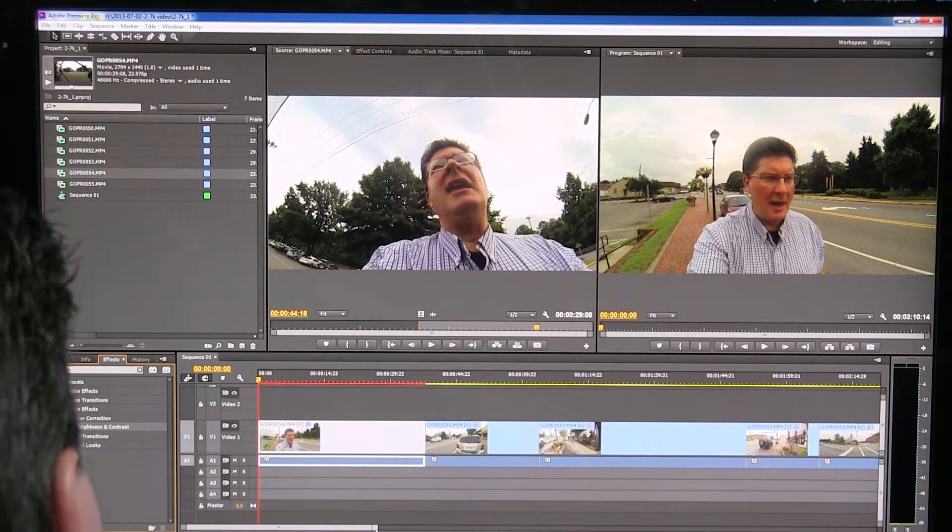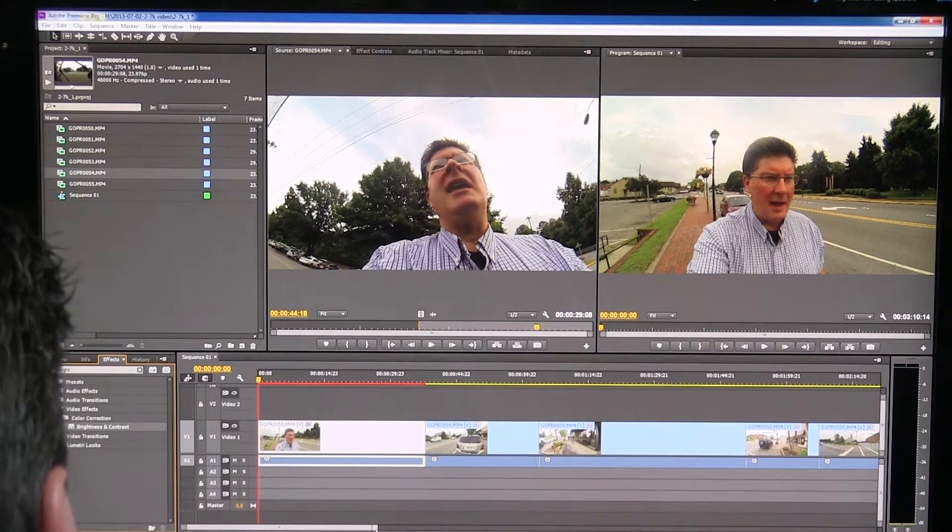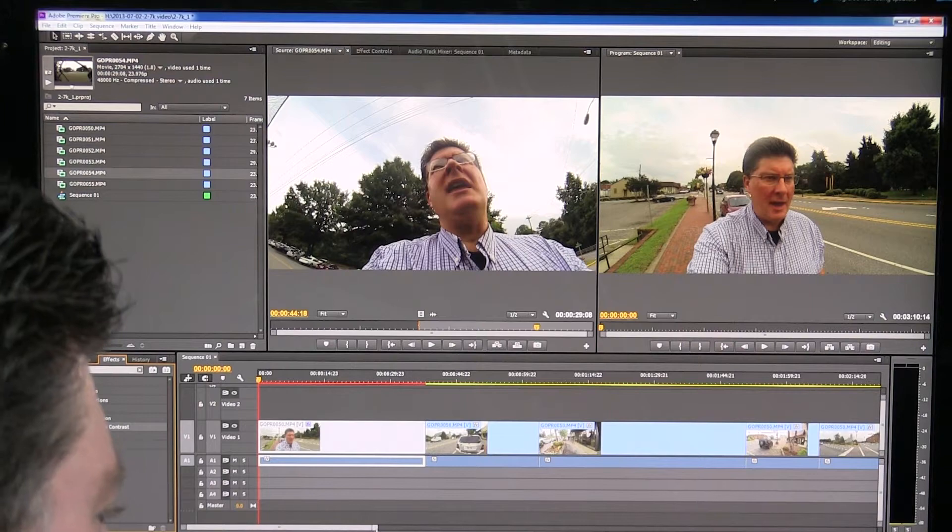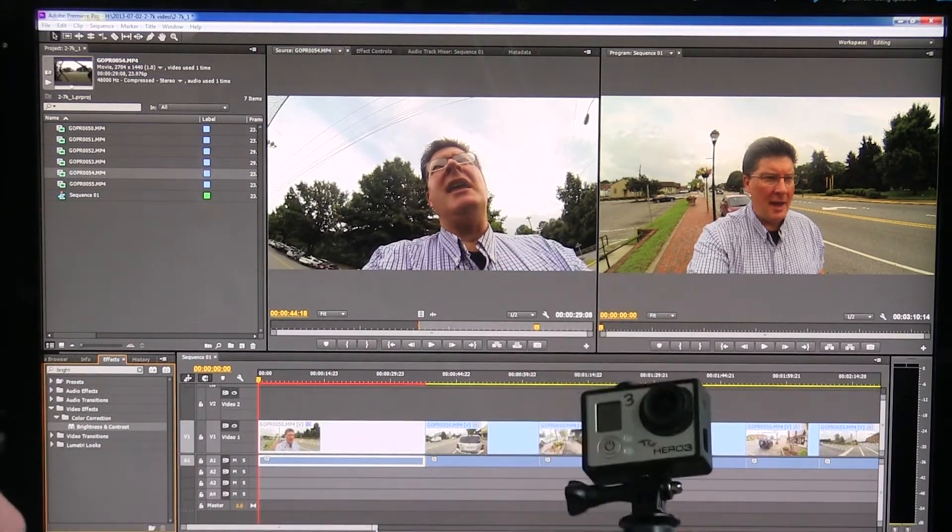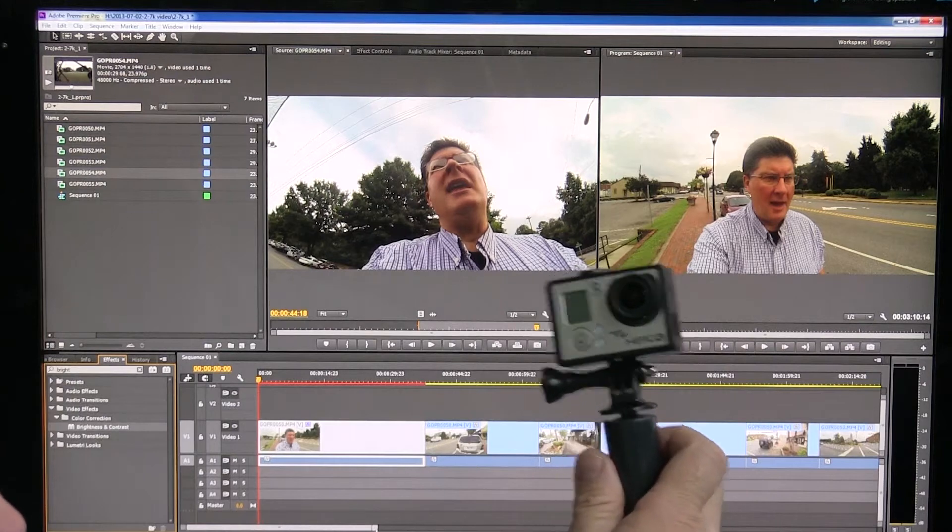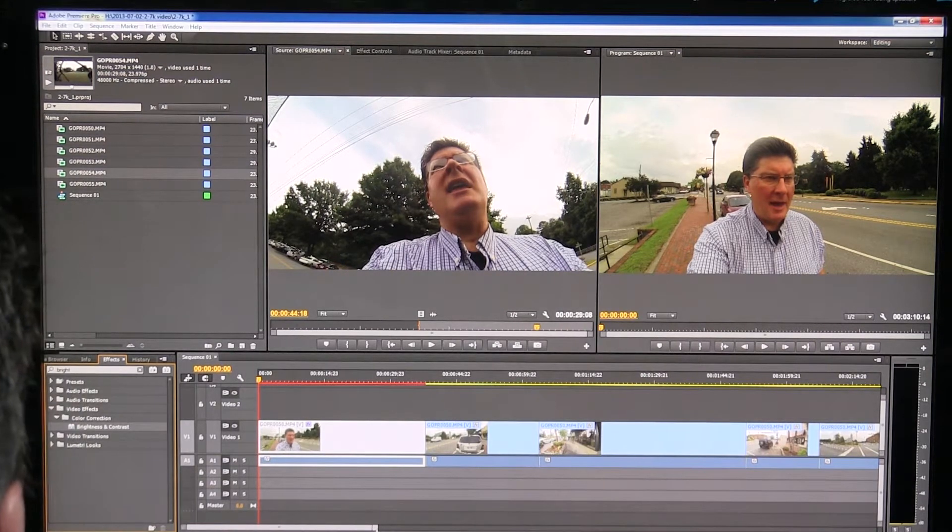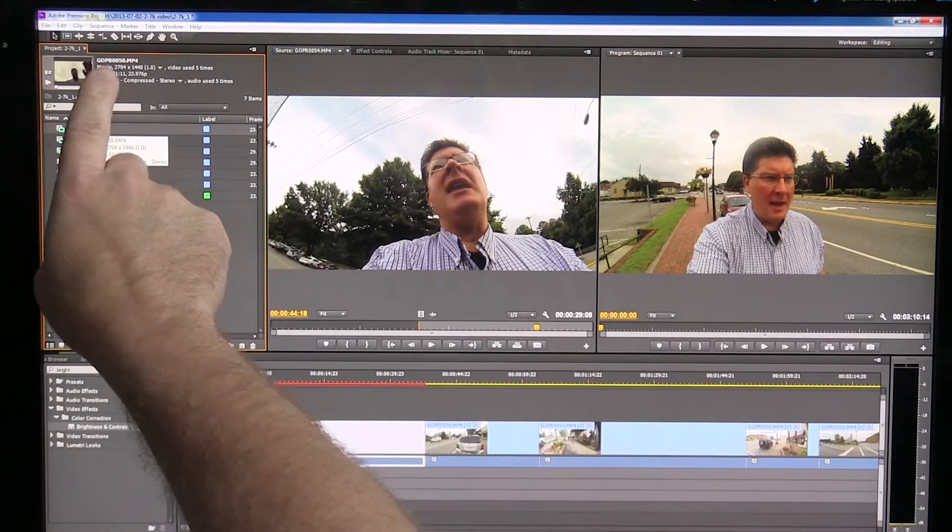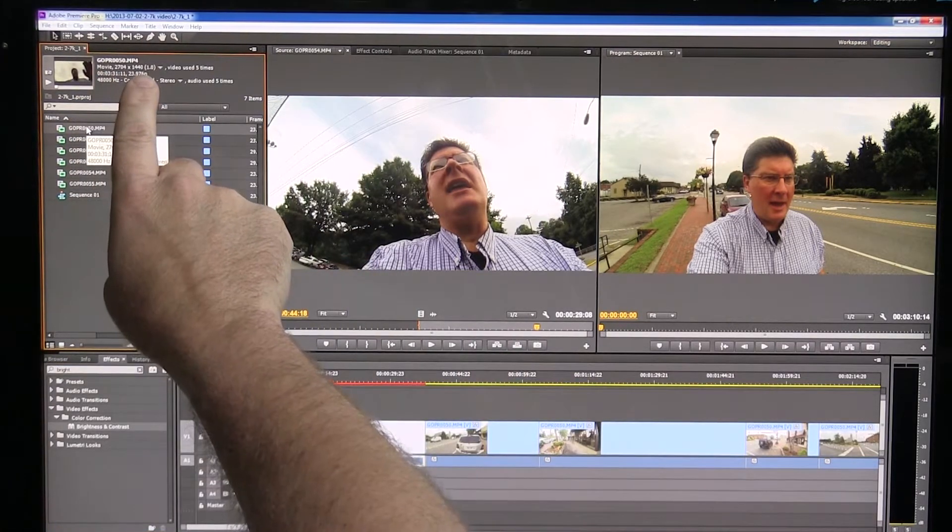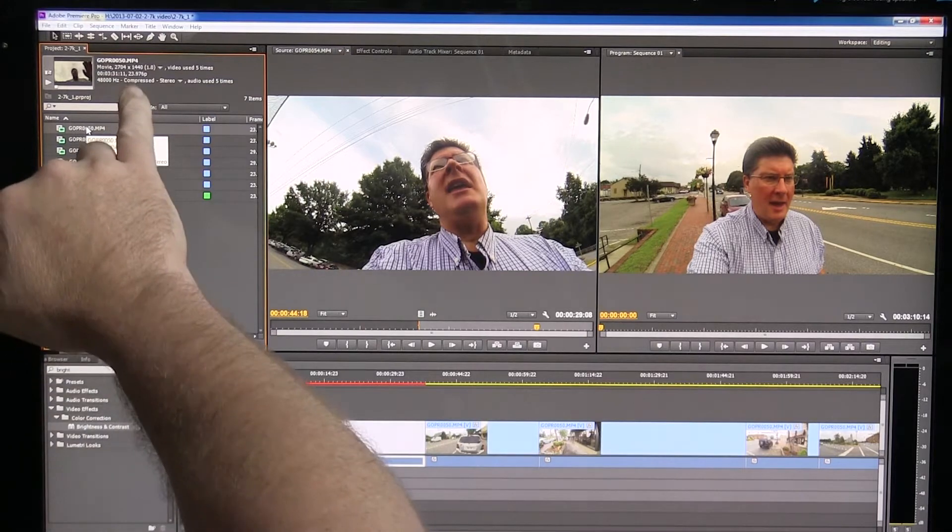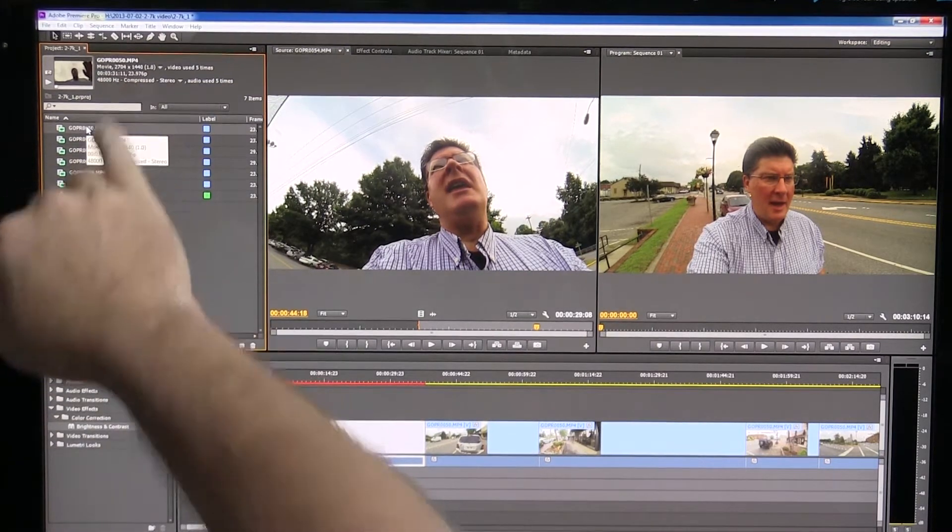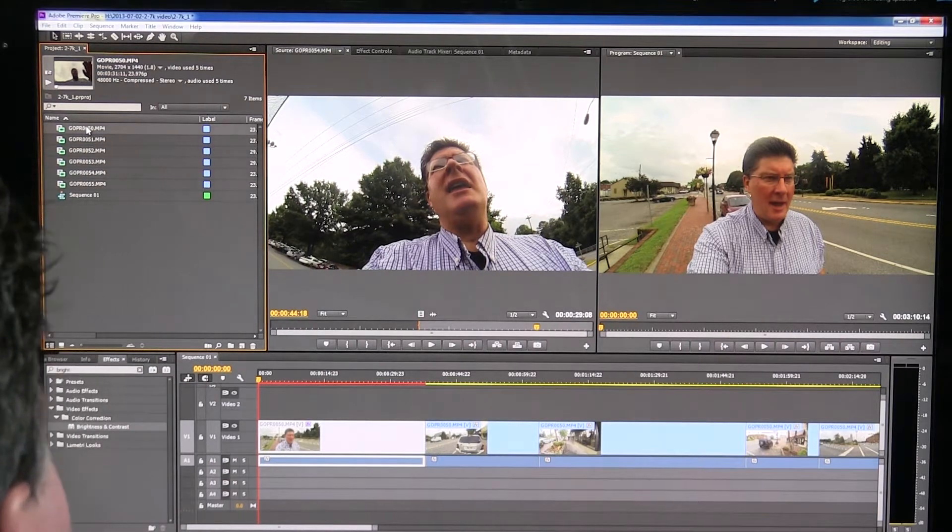What I'm really showing is just some workflow with this 2.7K video, and I shot the two different kinds of it that the Hero 3 shoots. Here's my Hero 3 that I shot with yesterday. It shoots one that's 2.7K cinema, and the 2.7K cinema here, I'm going to click on one of the files, is 2704 by 1440. So it's a very large video. It shoots 23.976 frames per second.